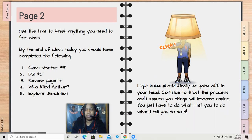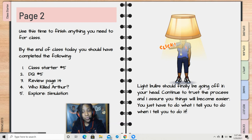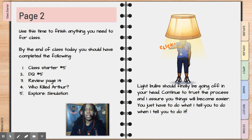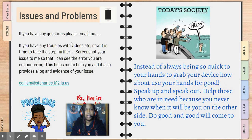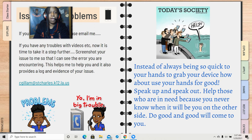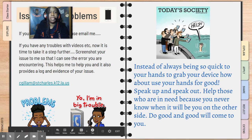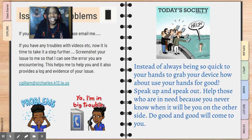Light bulbs should finally be going off in your head. Continue to trust the process and I show you things will become easier. You just have to do what I tell you to do when I tell you to do it and life will be great. Remember, if you have any issues or problems, don't just talk about it — screenshot me so I can help you get through it.